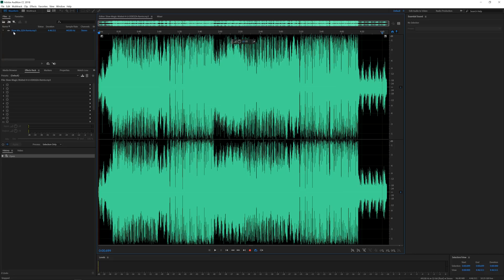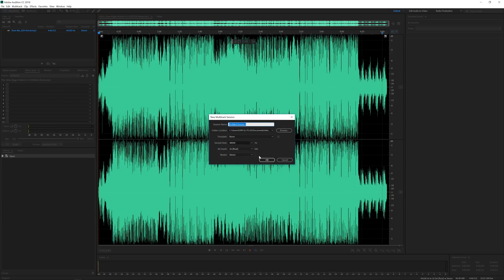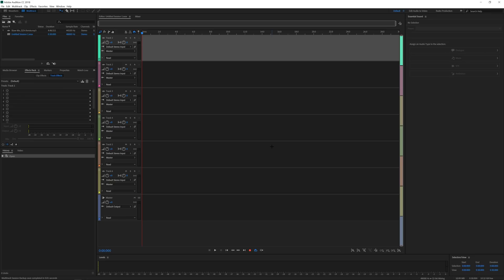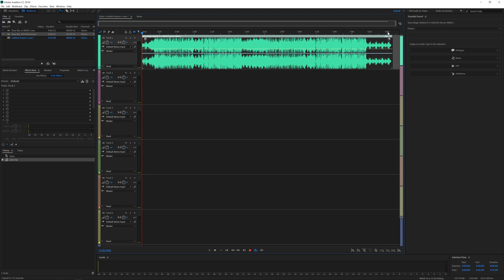I imported my audio by right-clicking, selecting import, and choosing my music track. I'm working with an MP3, but Artlist.io also offers WAV format, which is really cool. In order for this effect to work, you need to start with a multi-track session, so go to File > New > New Multi-Track Session. Click on that, give it a name or just click OK. Now we have a multi-track — drag your audio in here, and you can see it's currently set at 4 minutes and 40 seconds.